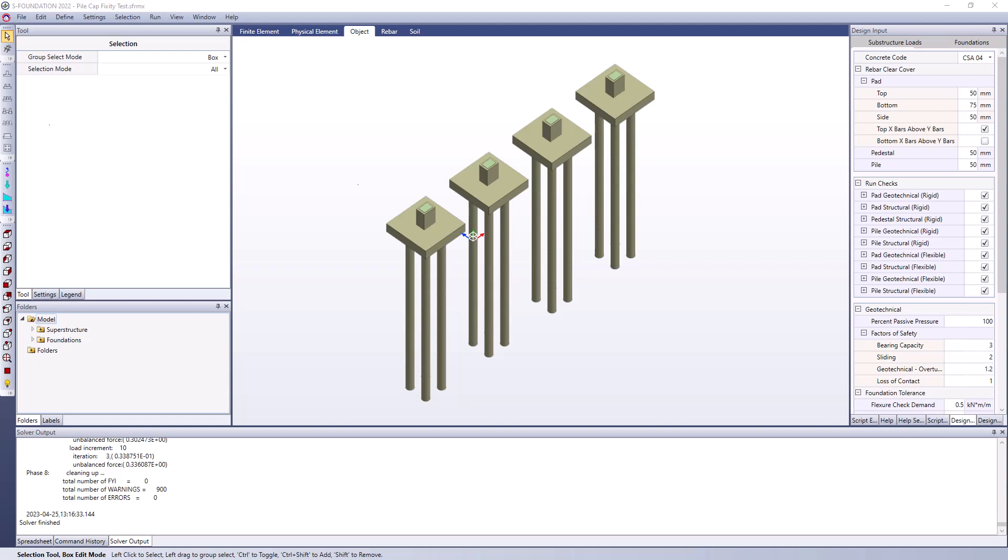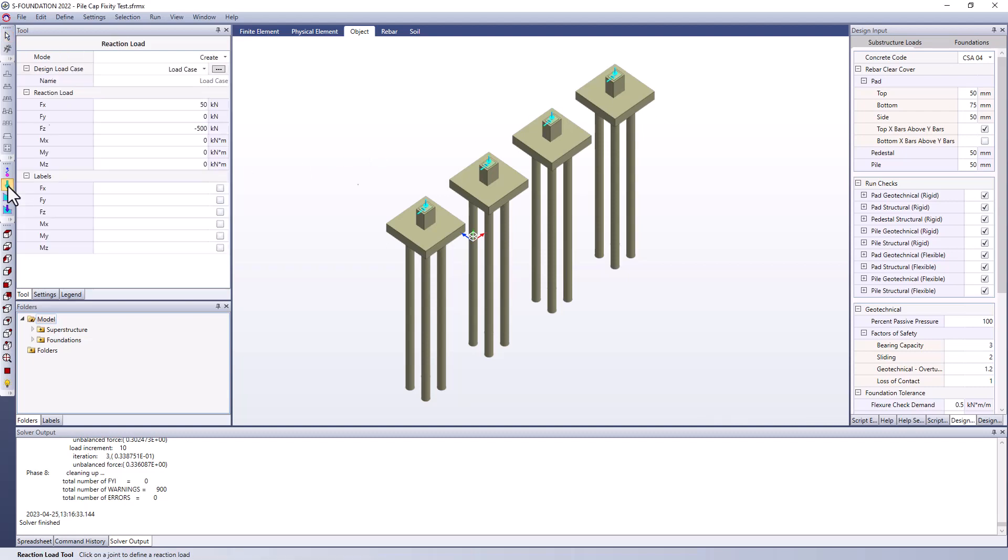In this example I have four identical foundations. They each have four piles, they are square pads with pedestals on top and these pedestals are all loaded with equivalent loads of 50 kilonewtons in the lateral direction and 500 kilonewtons in compression in the axial direction.